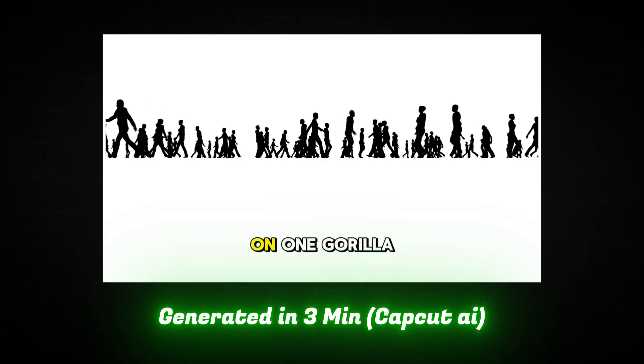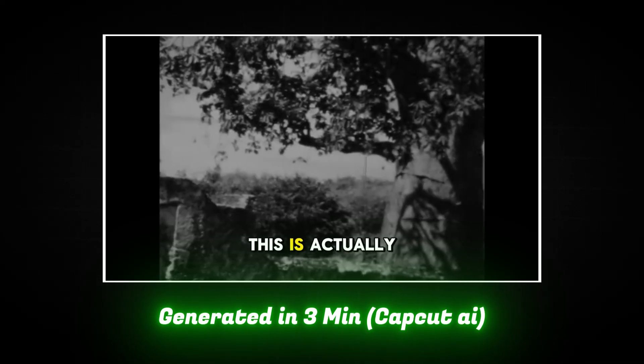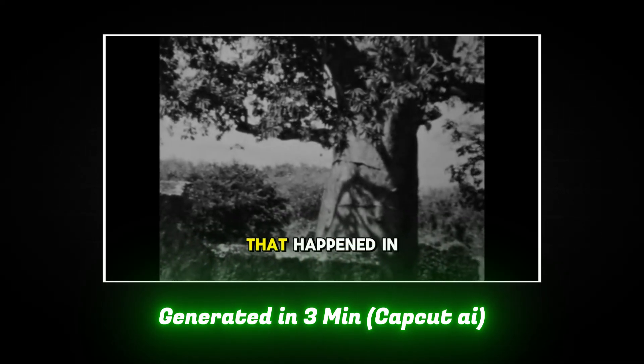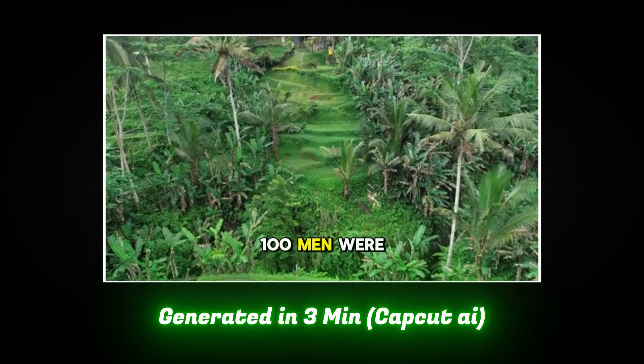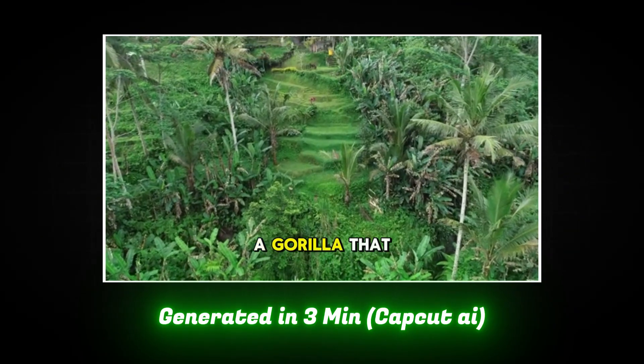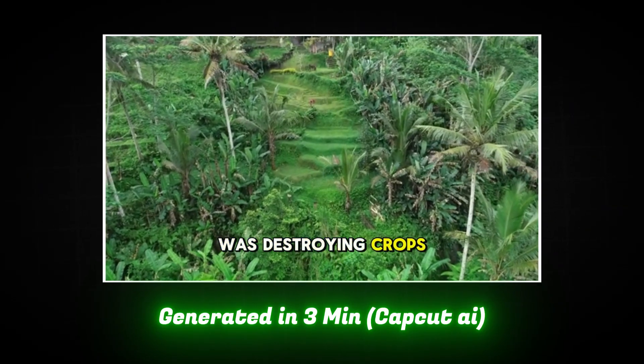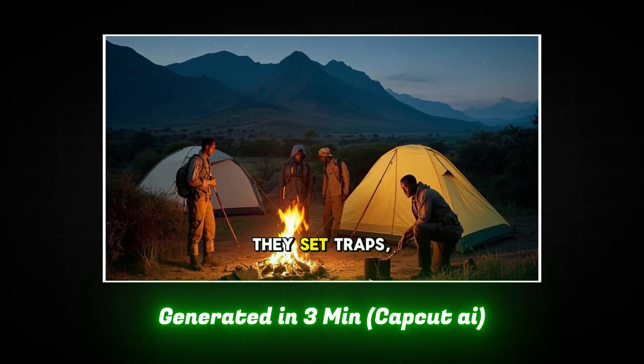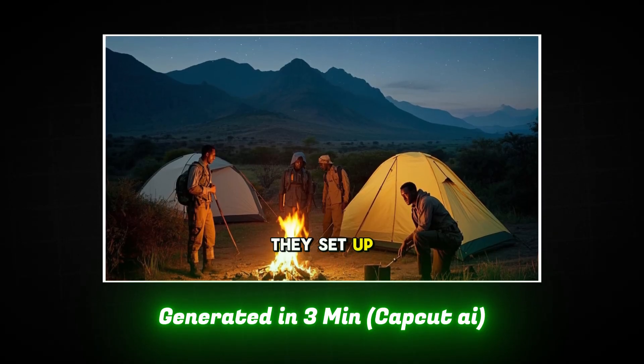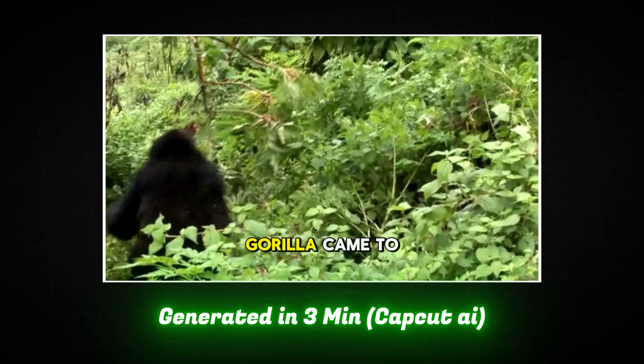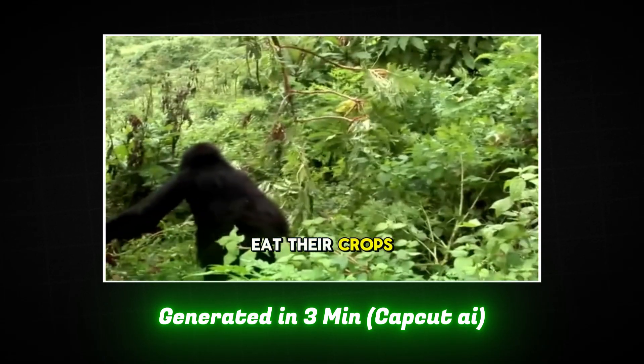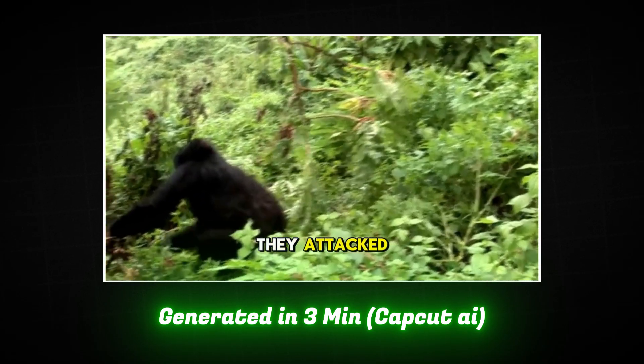100 men take on one gorilla. This is actually a true story that happened in the Congo. A group of 100 men were hired to kill a gorilla that was destroying crops. They set traps, they set up camp, and they waited. And when the gorilla came to eat their crops, they attacked.